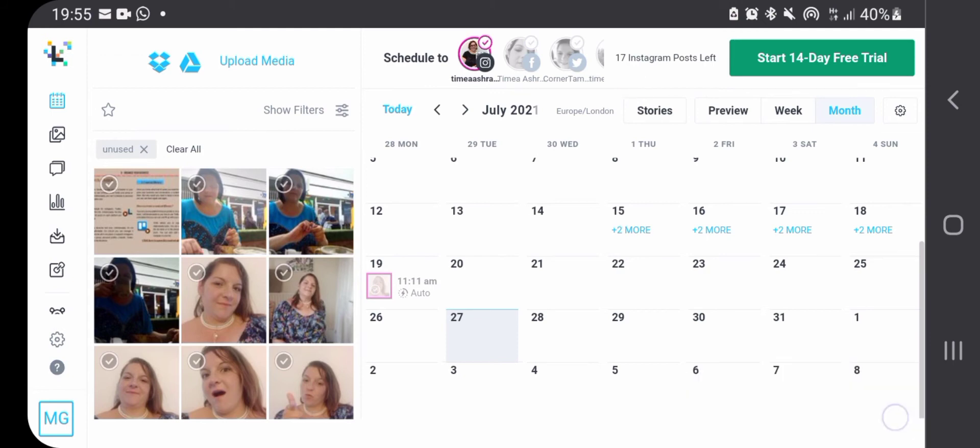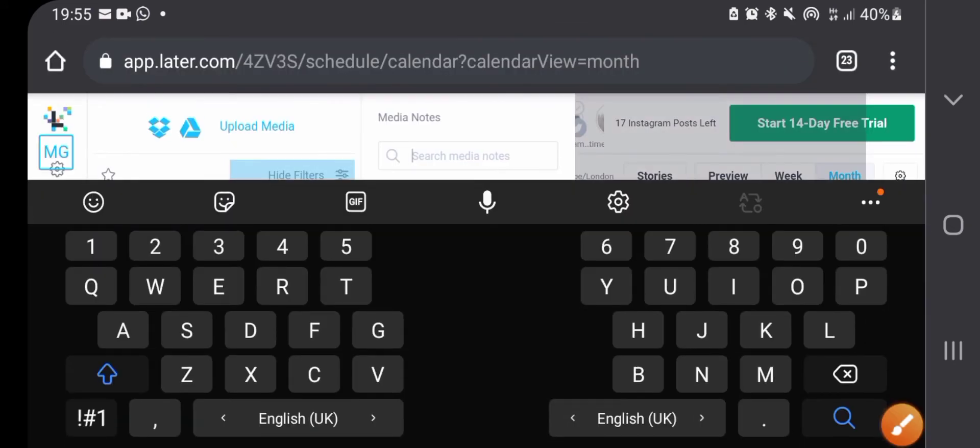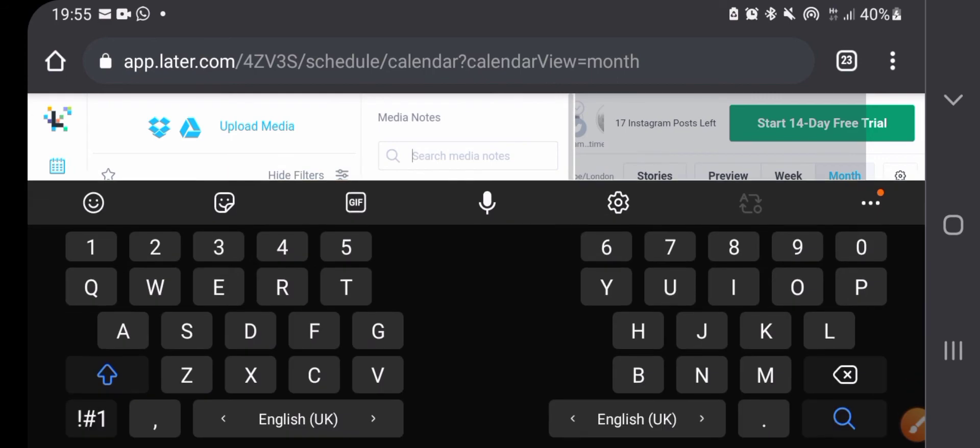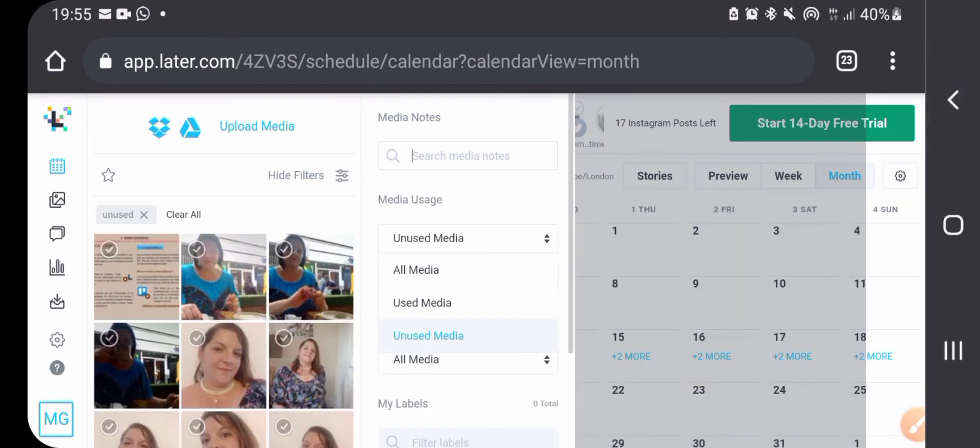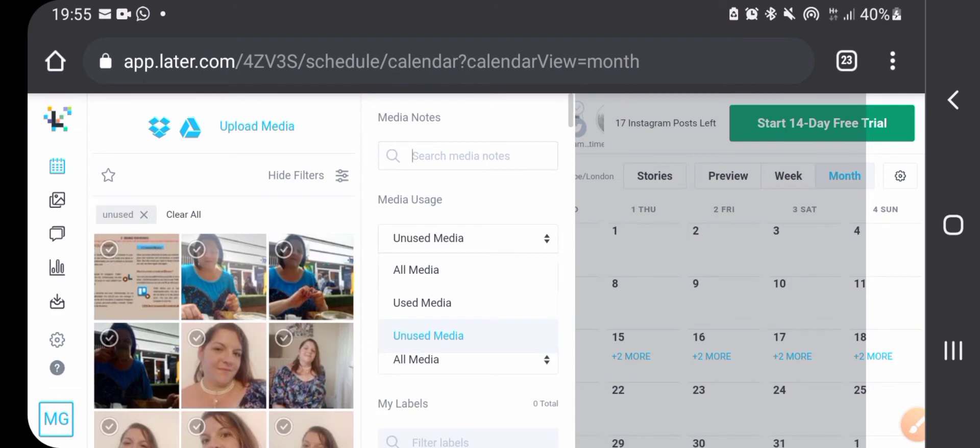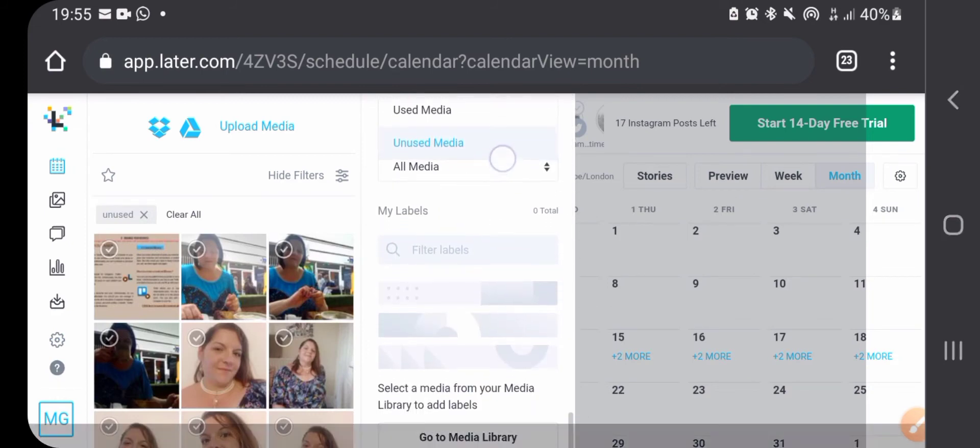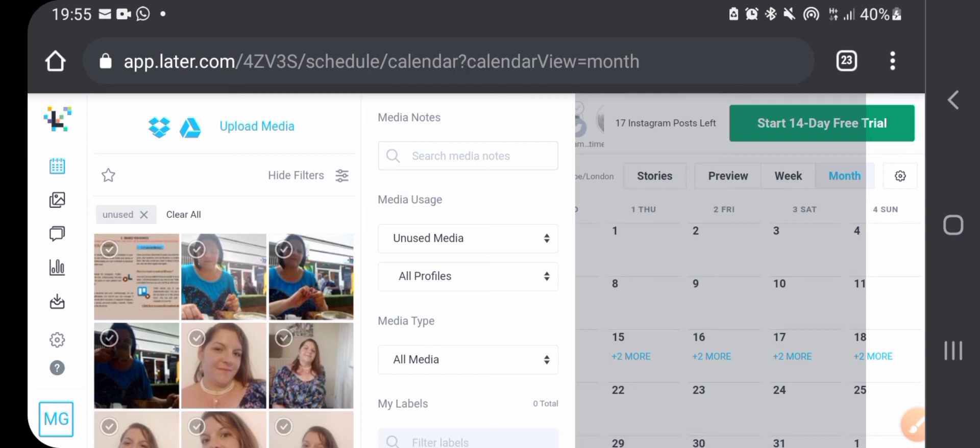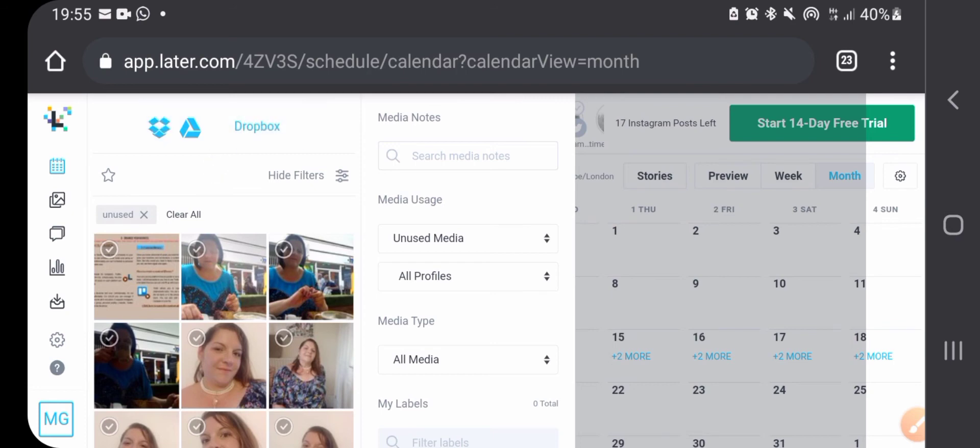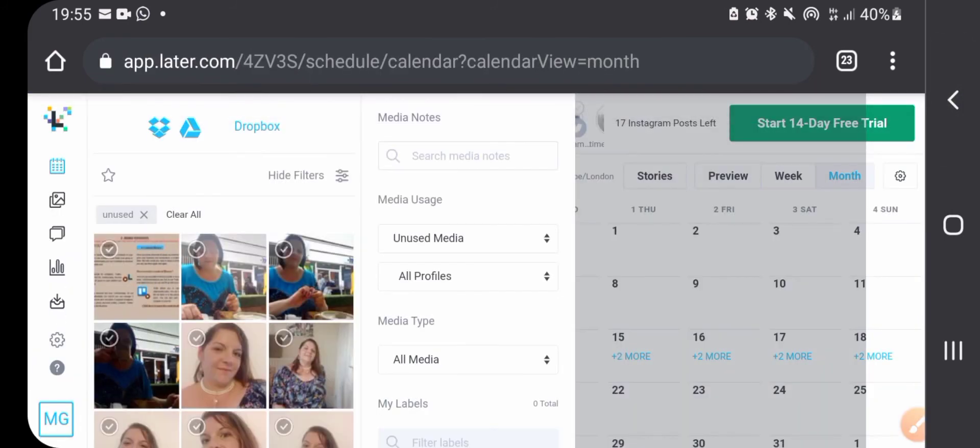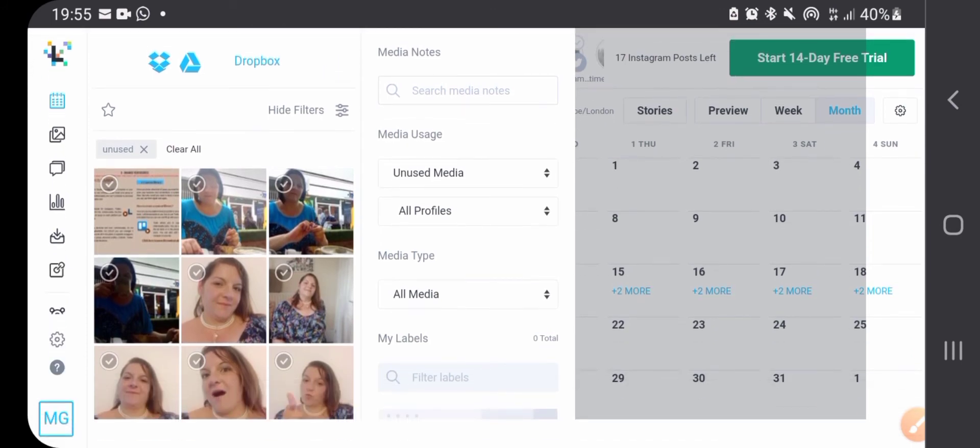And also you can filter your media so you can choose to only see the unused media or see what you already used if you want to publish something again, or add labels if you have some, which is again very useful tool. You can upload media from your computer, from your phone. You can even upload multiple media, I think 15 or something like that, I'm not sure how many, but lots of images you can upload from your phone application at once. And you can use Dropbox or you can use Google Drive to upload media to Later, which is again a very clever thing.